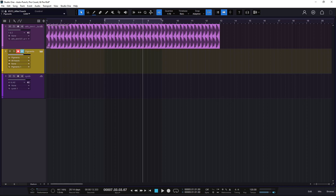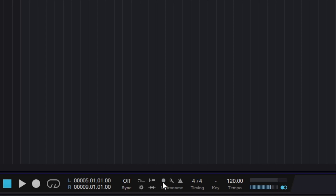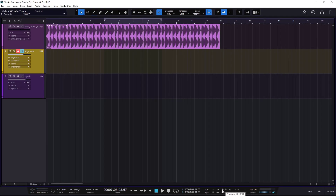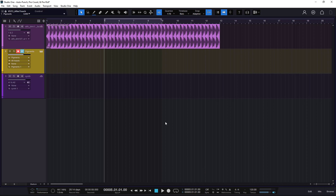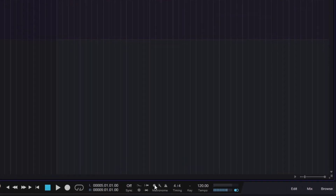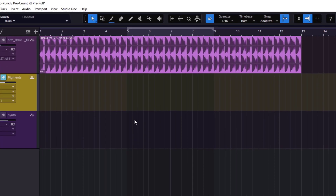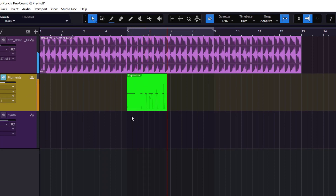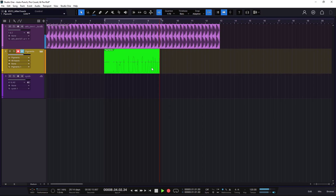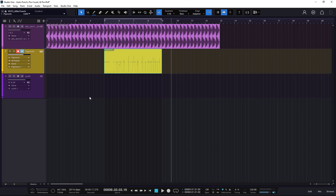I'm going to delete that clip and use the Pre-Count. The Pre-Count is at the bottom, and its main purpose is to do an initial count for us. I'll put the cursor at bar 5 — where I want to start recording. The Pre-Count will use the metronome and count one, two, three, four before we start recording. I enable it, press Record, and now we can start in time because we get that count before punching in. That's the Pre-Count.